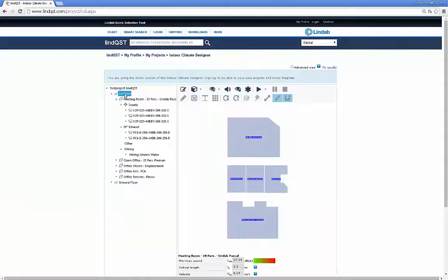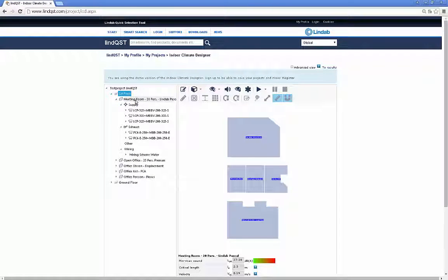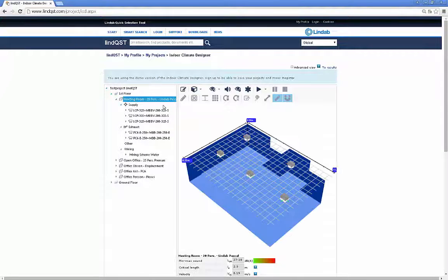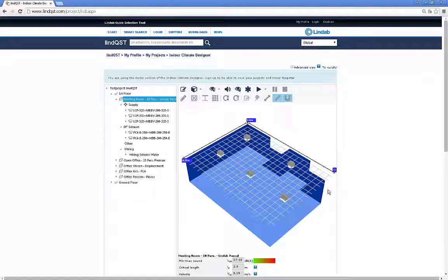The indoor climate designer is an area in Lindqvist where you can visualize your project in the tree on the left side. The selected room inside the tree is shown in the graphical window.